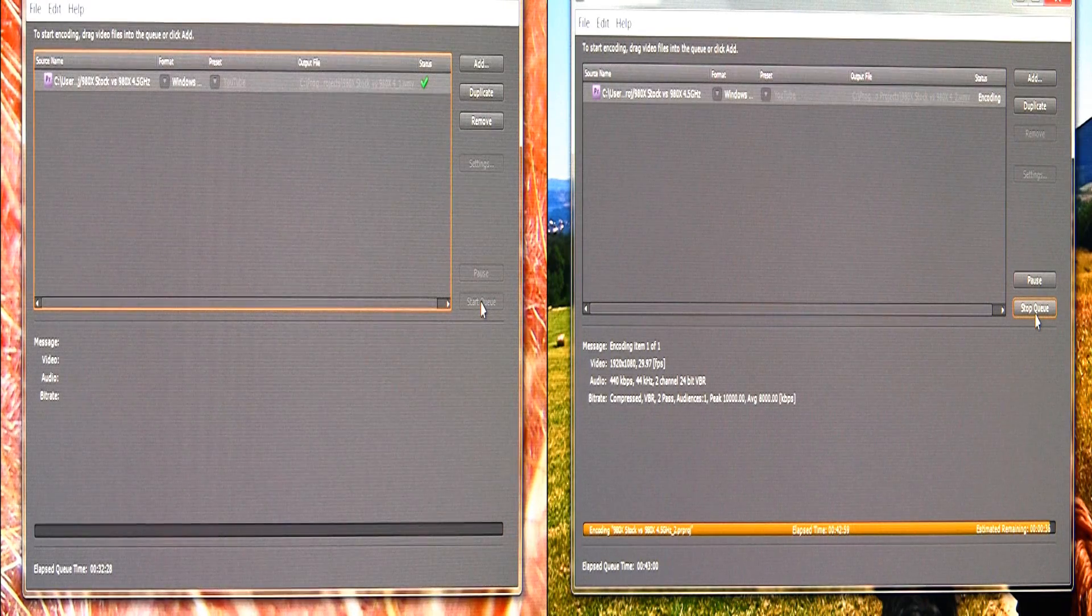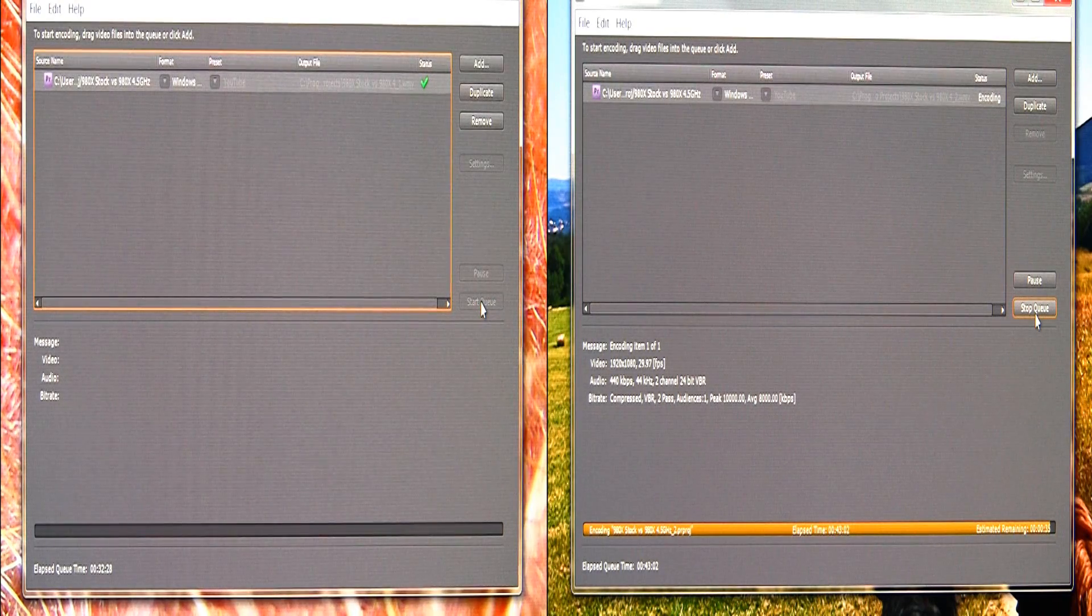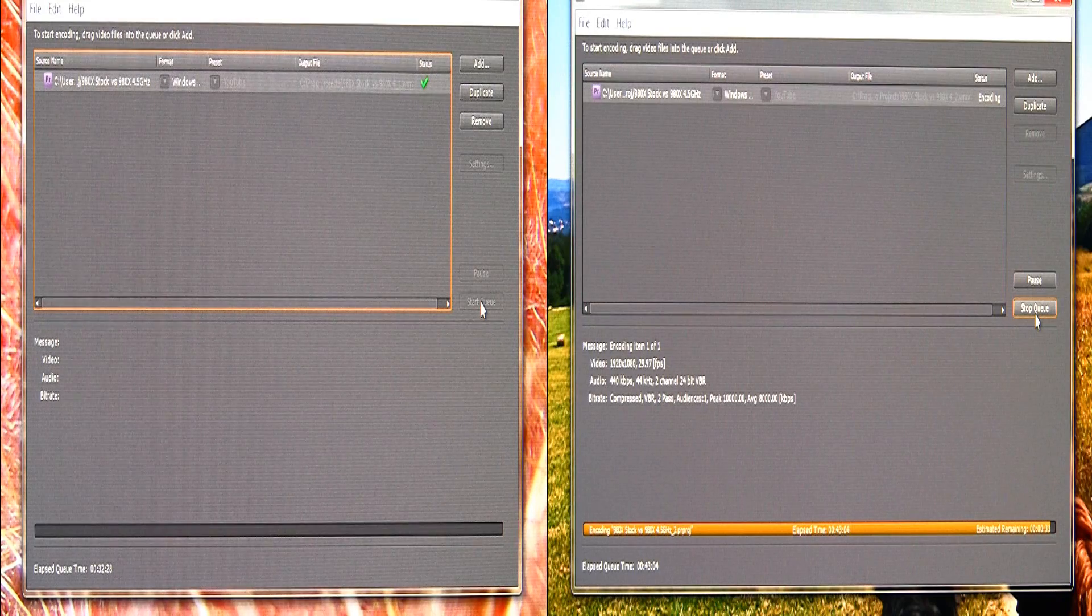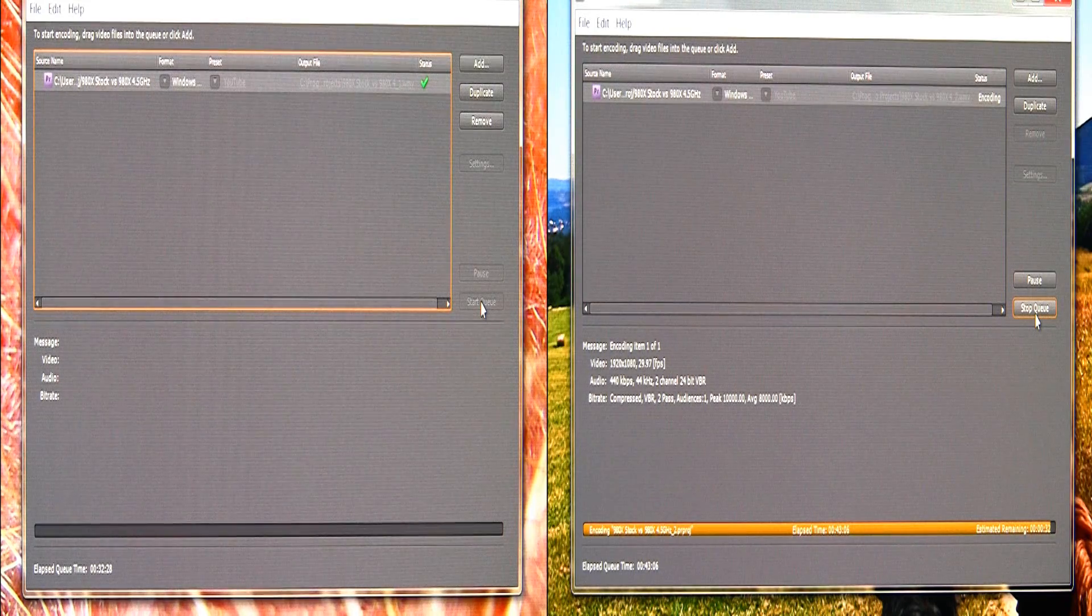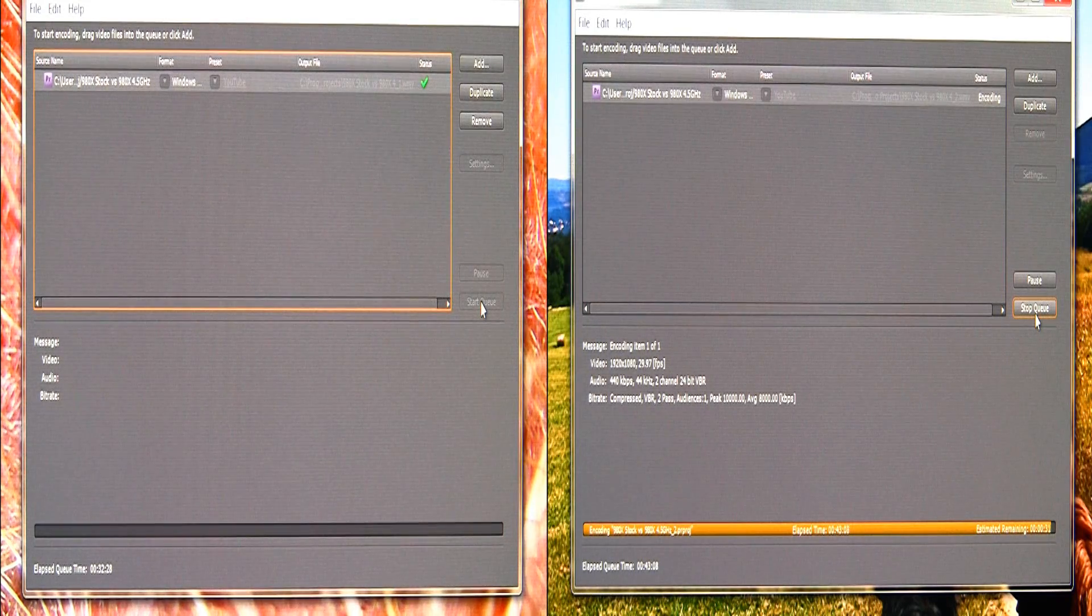Yep, one on the left is done and the stock is still going and going and going.